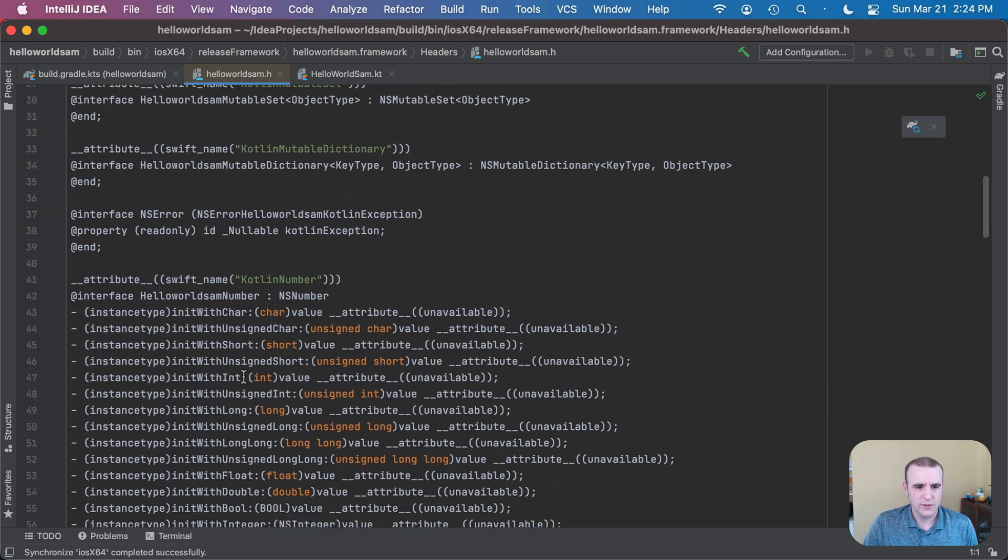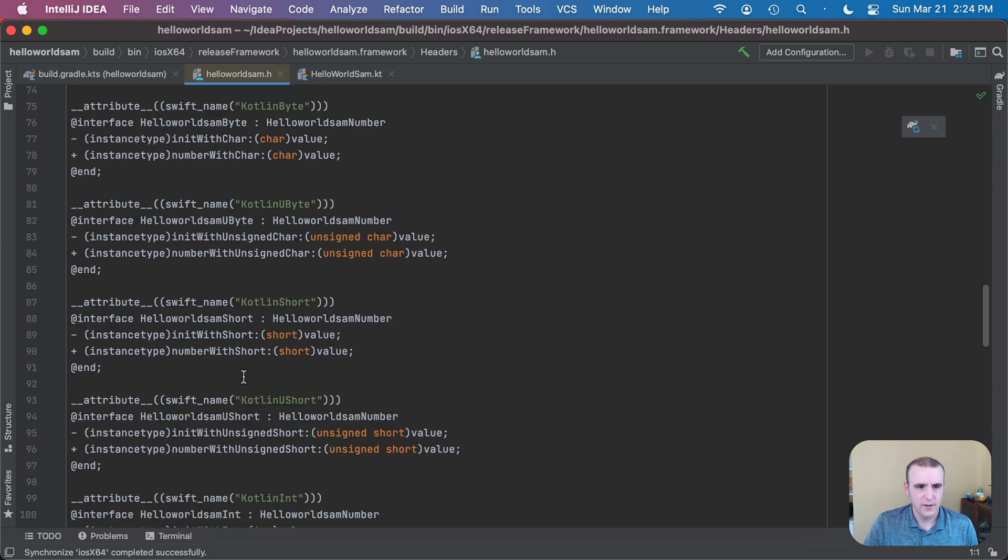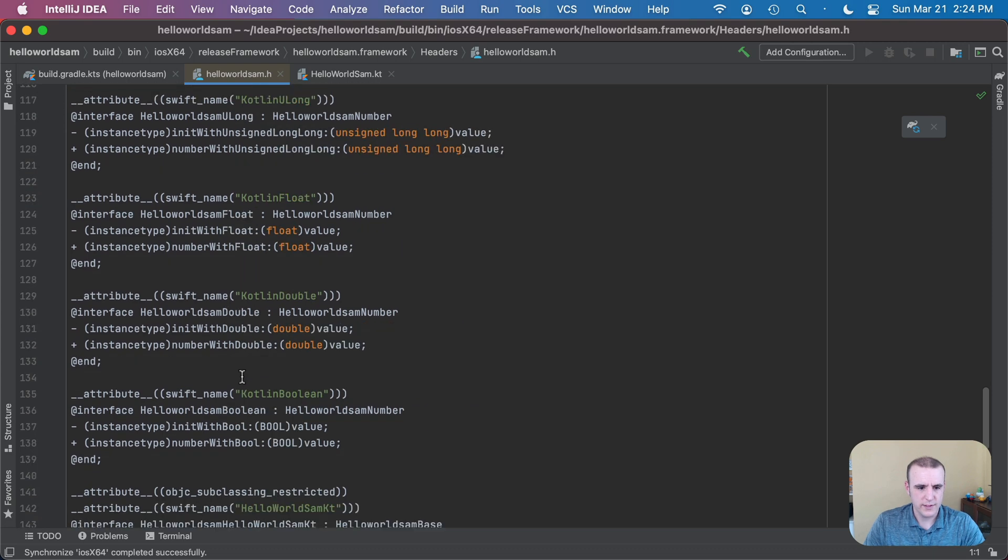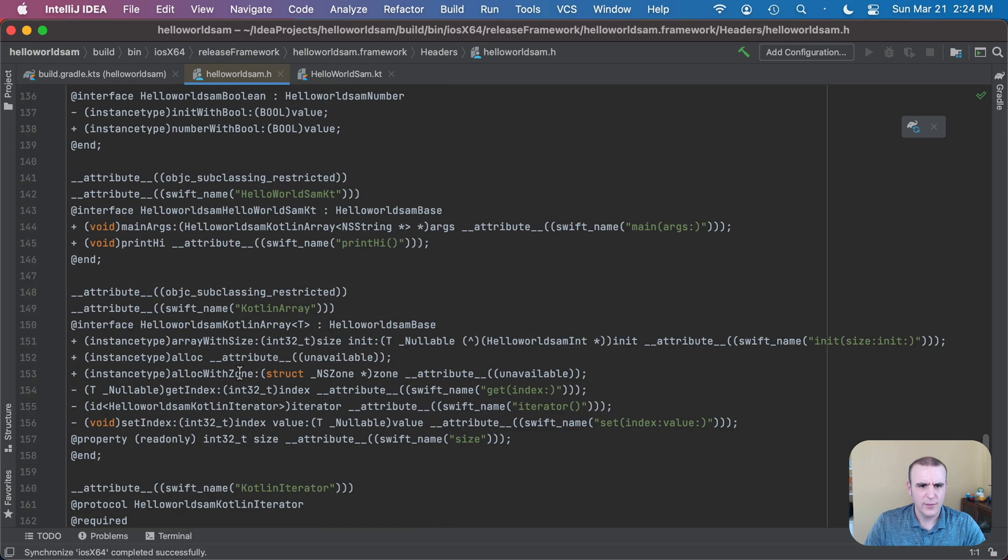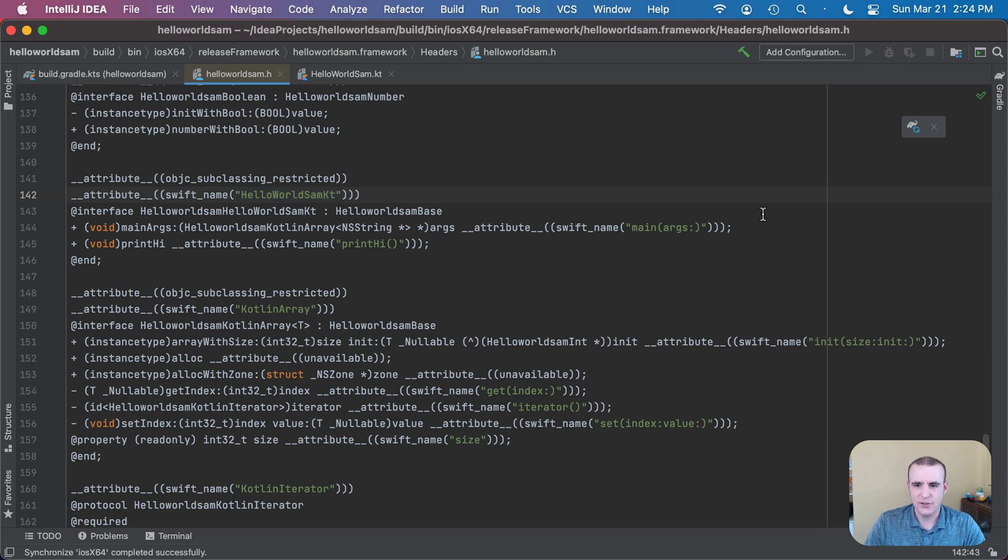So inside of here the .h file is really kind of like an interface, really it's describing what code is going to be there. Down here towards the bottom we will have our hello world Sam code, probably towards the end, there it is. So it'll be hello world Sam KT and the actual method is going to be print hi. So we'll end up running this code.